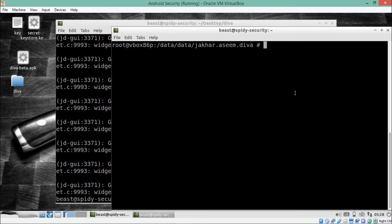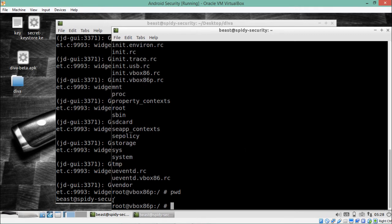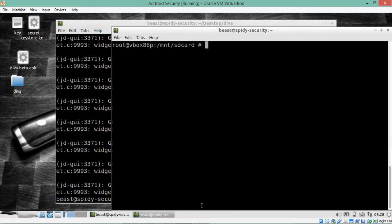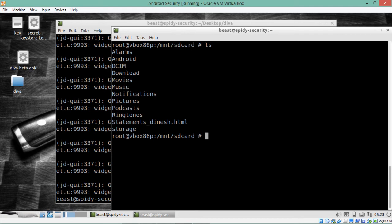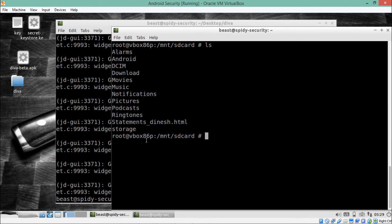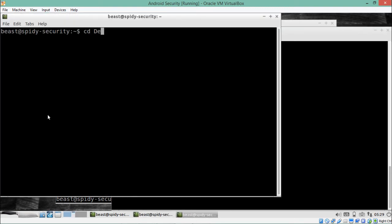Now we will try to find that file on the SD card. We first have to change our directory. Right now we are at root, so let's go to /mnt. Inside the mnt directory there is one directory called sdcard, which is the external storage of any Android phone. If I do ls, we are inside the SD card but there is no file called uinfo.txt. However, we noticed there was a little dot before the filename — let me show you one more time.